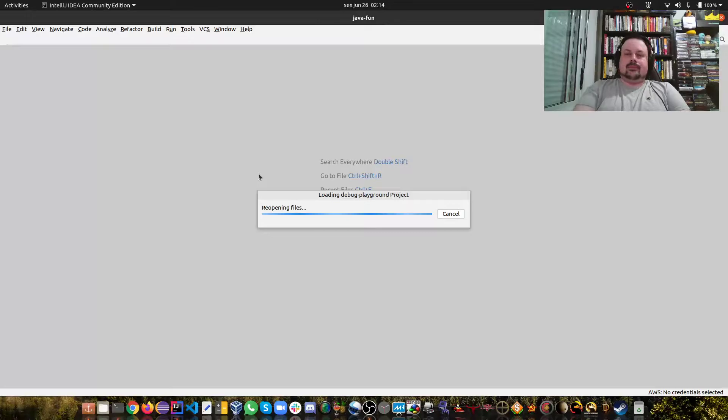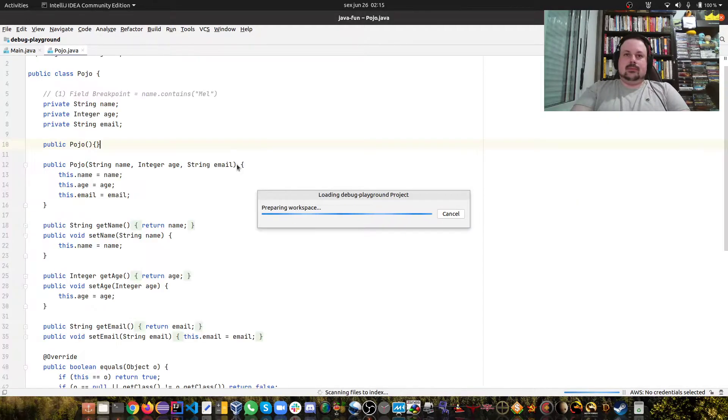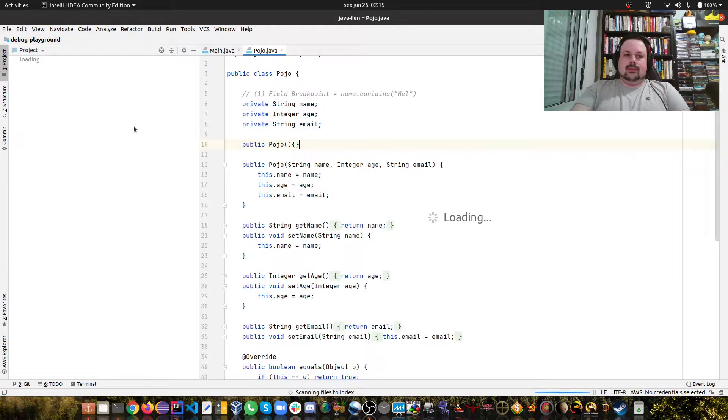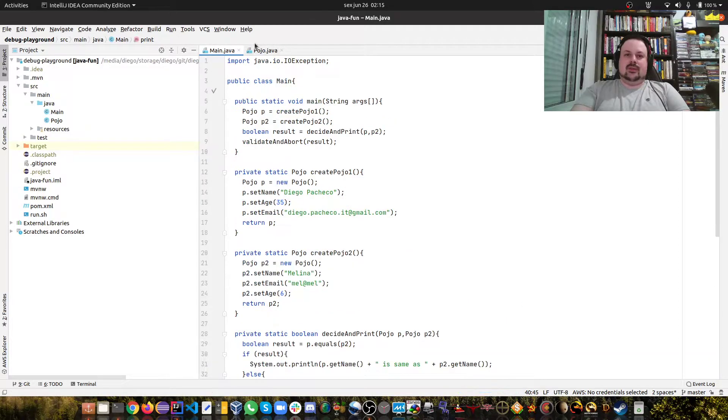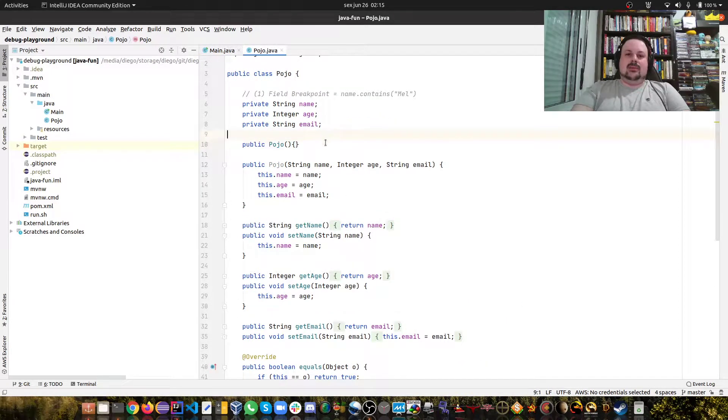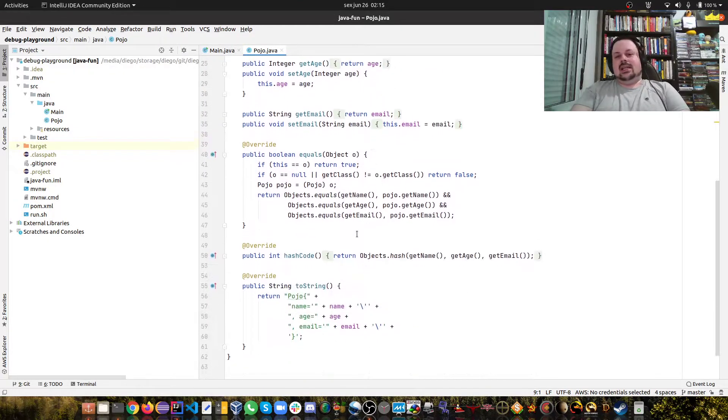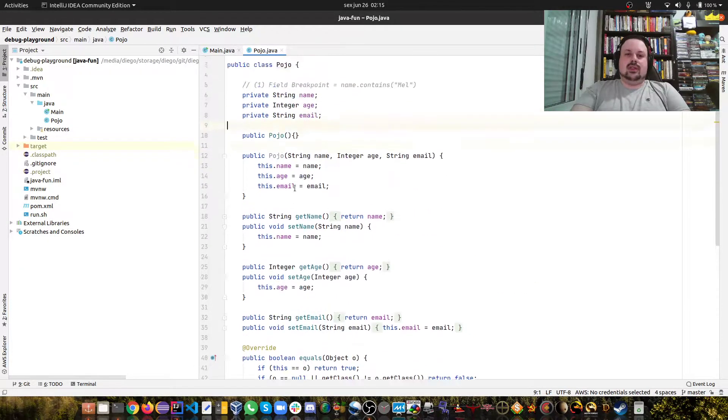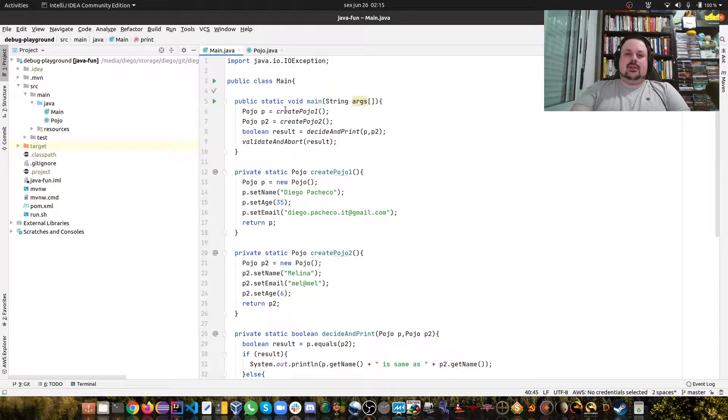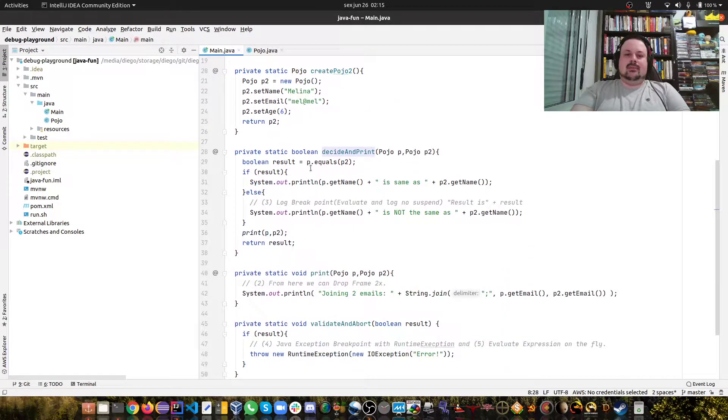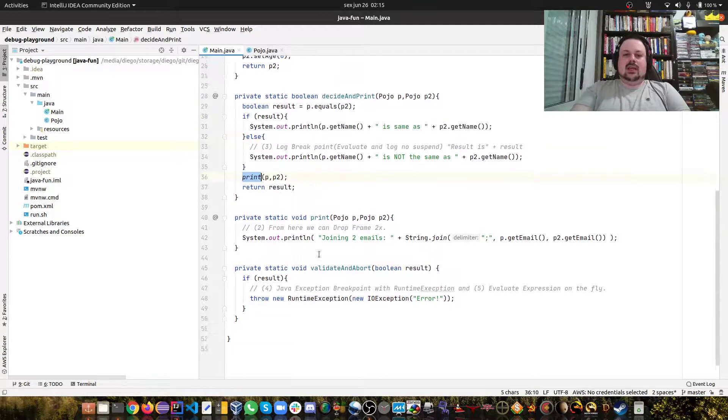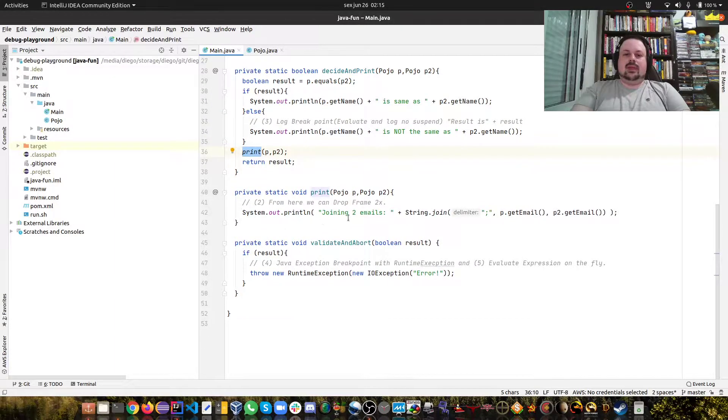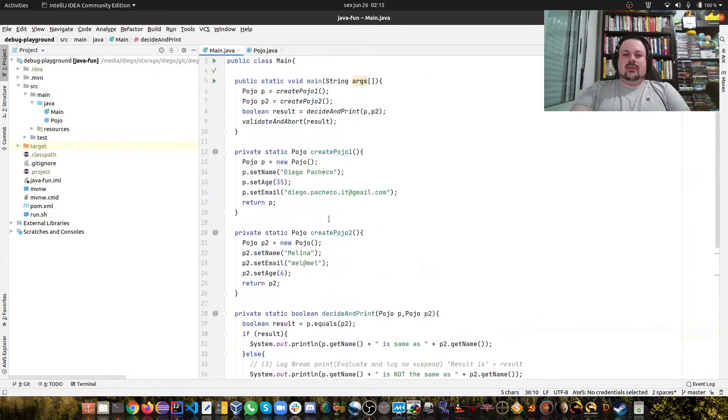Here we have a very simple Java application. We have a POJO with three fields: name, age, and email, with full constructor, empty constructor, getter setters, equals, hash code, and toString. We also have a main method with two methods to create two different POJOs, one method that assigns and prints, and then calls another print method to join two emails.